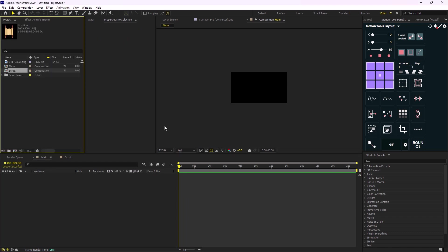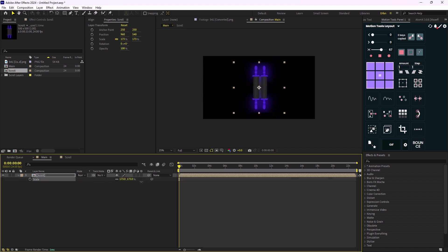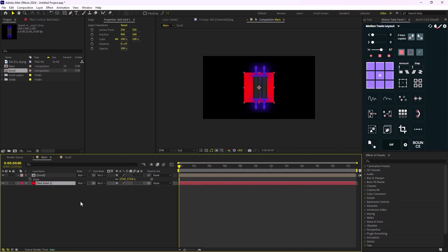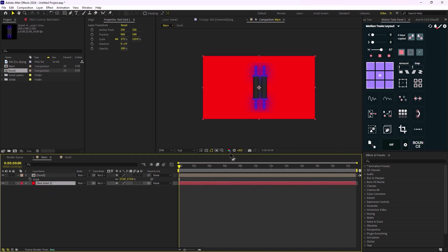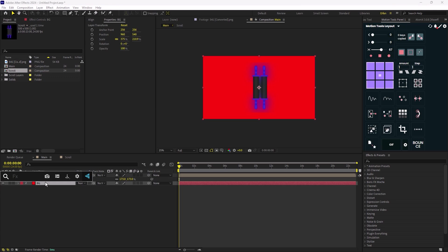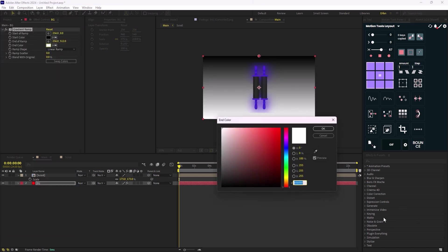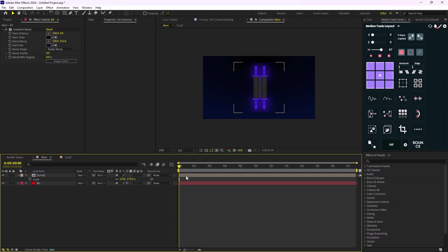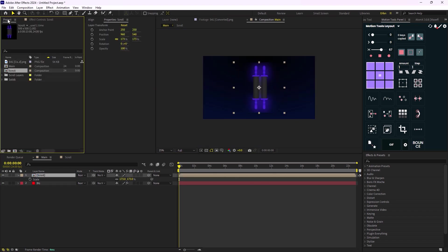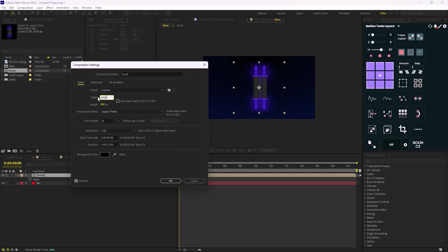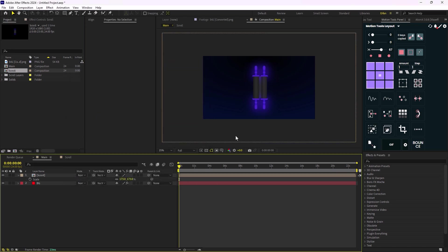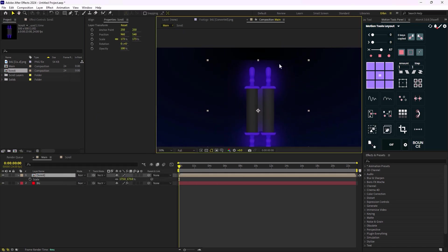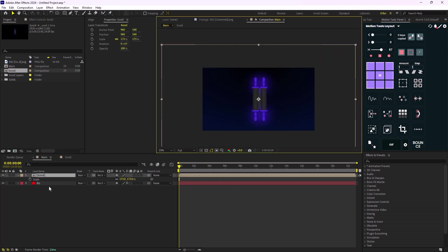Let's go back to the main composition, bring the scroll in, and scale it to fit. I'll add a new solid, press Ctrl+Alt+F to fit it to the background, and call it 'background'. Then I'll add a gradient ramp effect, change the colors, set it to radial so it looks better, and increase the borders. Since the composition size is 500x500, I can increase the radius to get rid of the chunky edges.